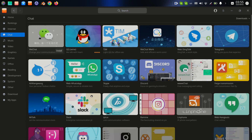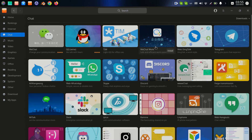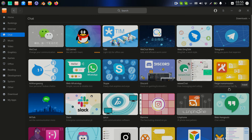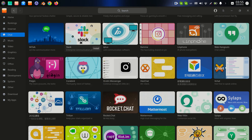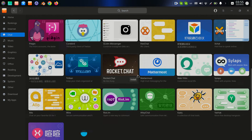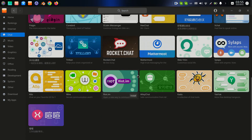In the chat section we have WeChat, Telegram, Discord, Skype, WhatsApp, Hangout. Slack is for programmers who want to connect or for business. We have Pidgin — it's an old program but it continues working, it's a great program.